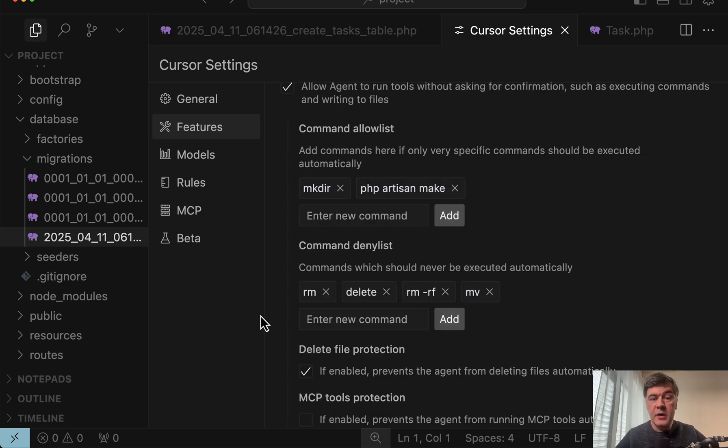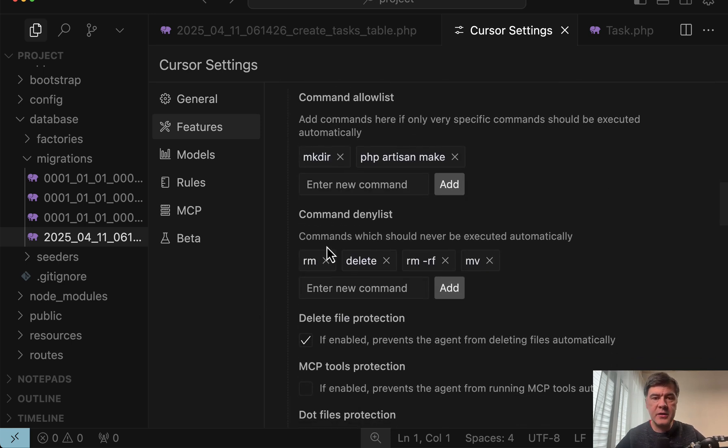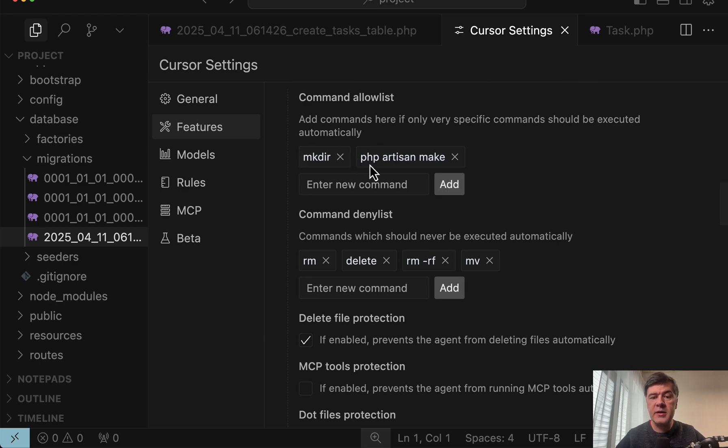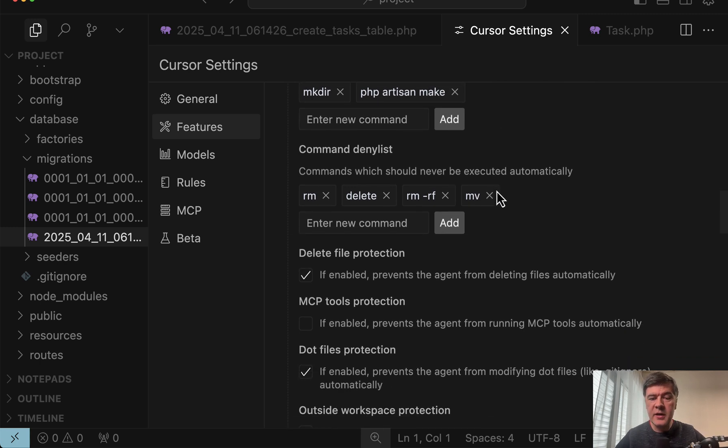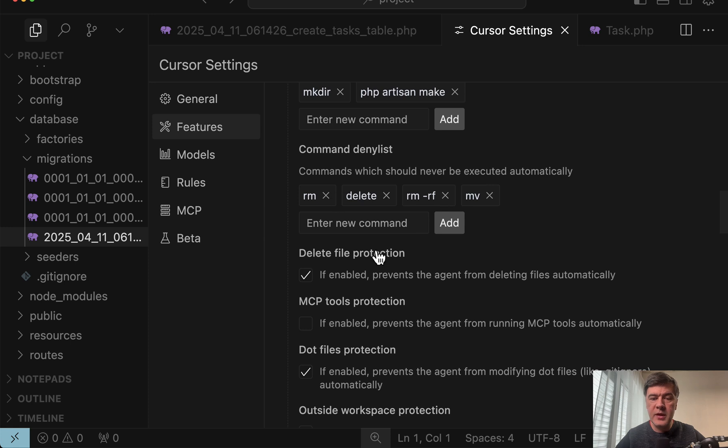But we continue and here you can allow or deny certain commands. Like for example I allowed mkdir and php artisan make something and this is important not just artisan but make something. And then I deny for now rm, rm rf, move something and delete.